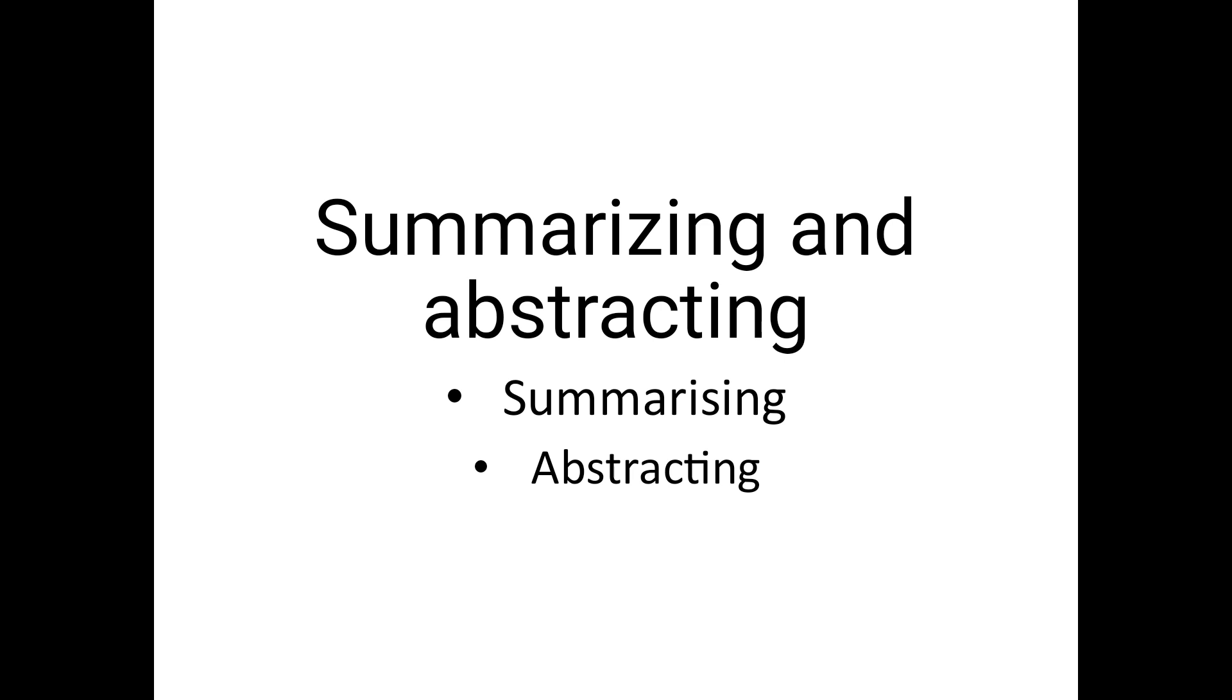We can see the definition or the dictionary meaning of these terms. The dictionary meaning of the word summary is a brief account giving the main points of something. It means it is an essence of details on any topic.